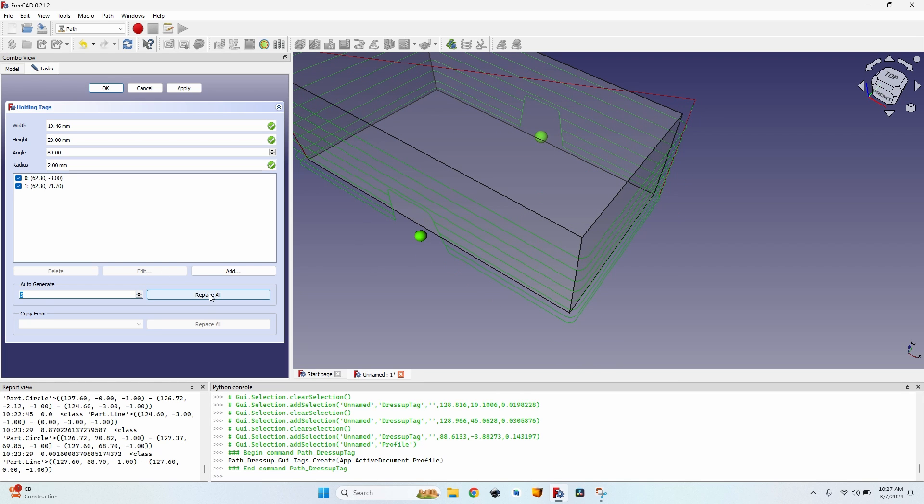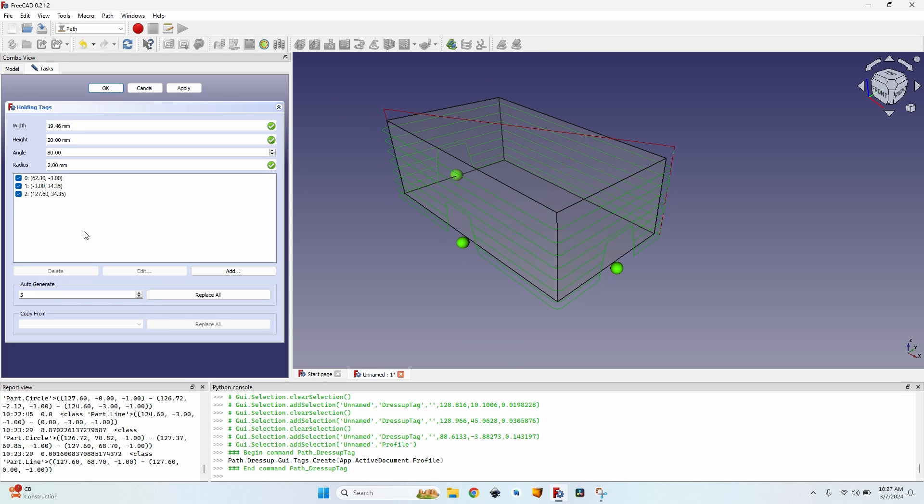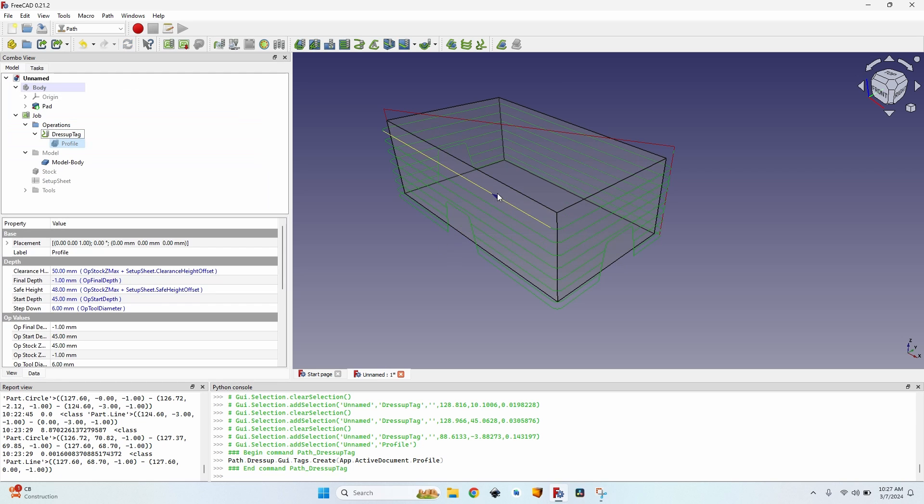If I want three tags, click on replace all again. And if I don't like them, of course, I can go to the list, edit them, delete them, add some more and so on. So now let's leave this operation along with these tags.